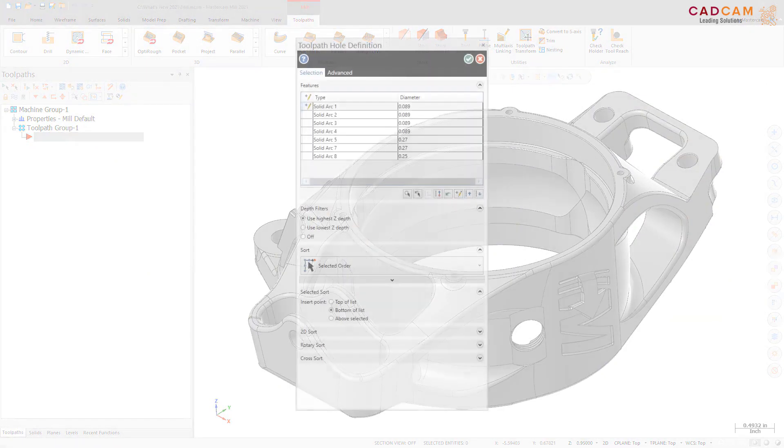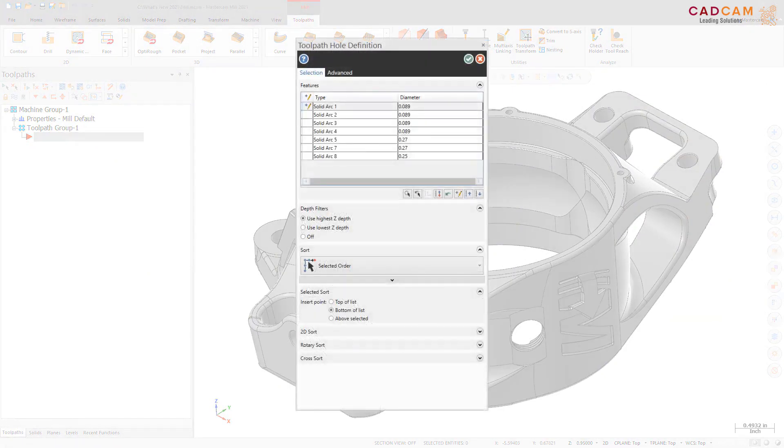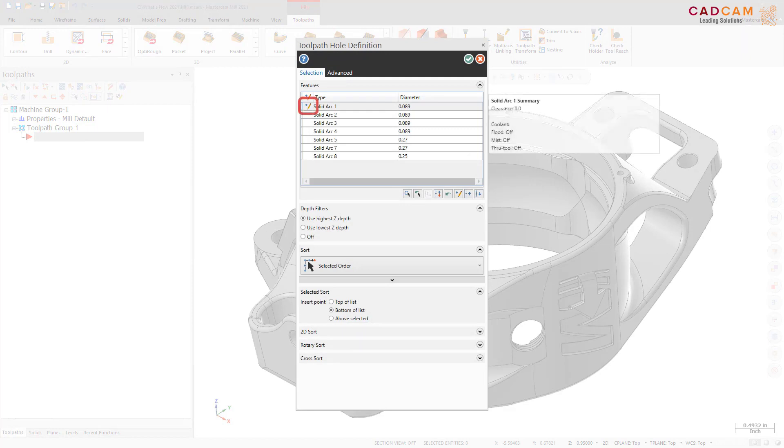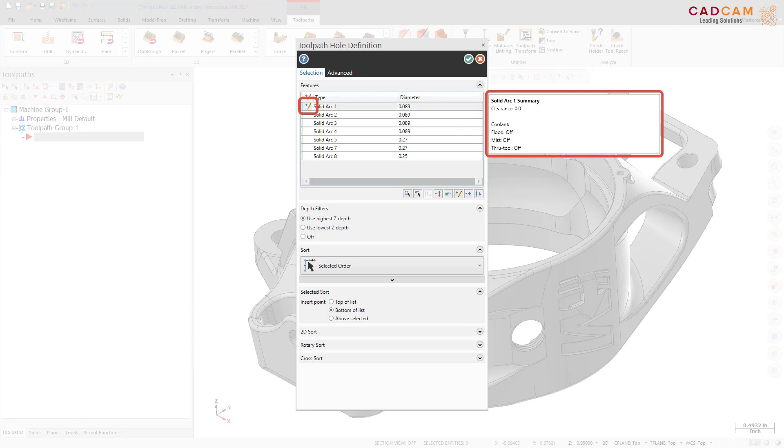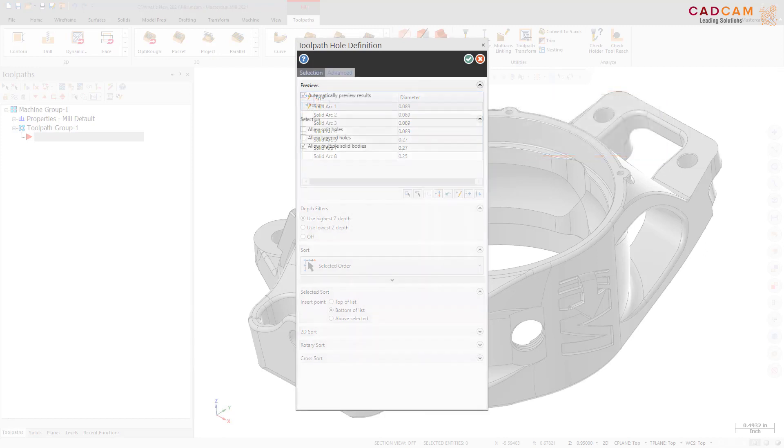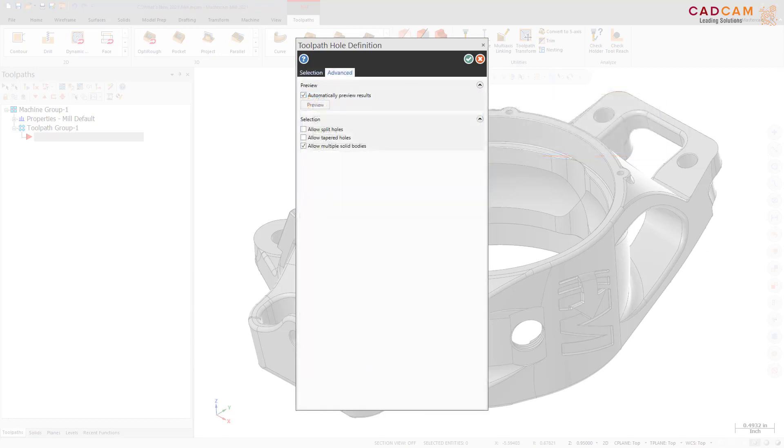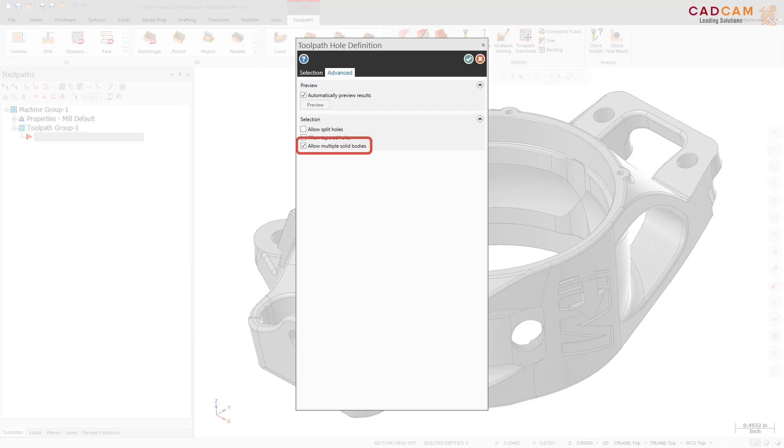The Toolpath Hole Definition Function panel includes two enhancements. On the Selection tab, a summary of all edited Change at Point parameters are now conveniently displayed on a tooltip in the Features list. The Advanced tab now features the Allow Multiple Solid Bodies option. This option recognizes same-sized holes across multiple bodies when selecting with Control-Click.